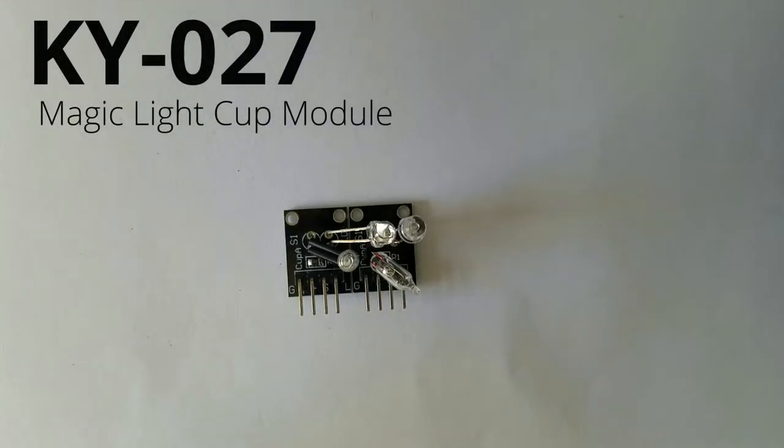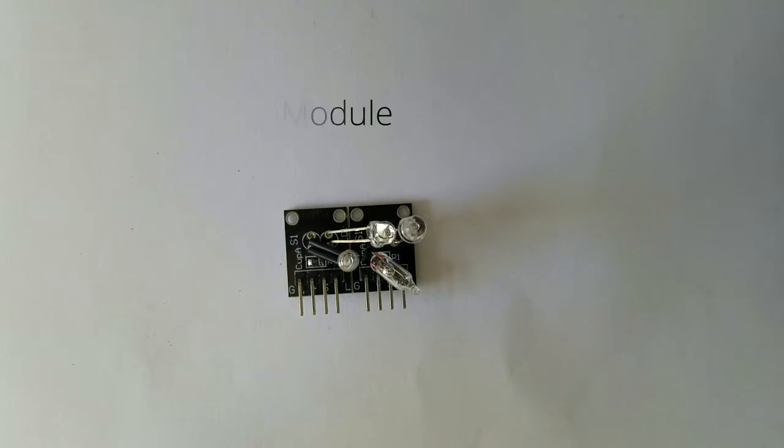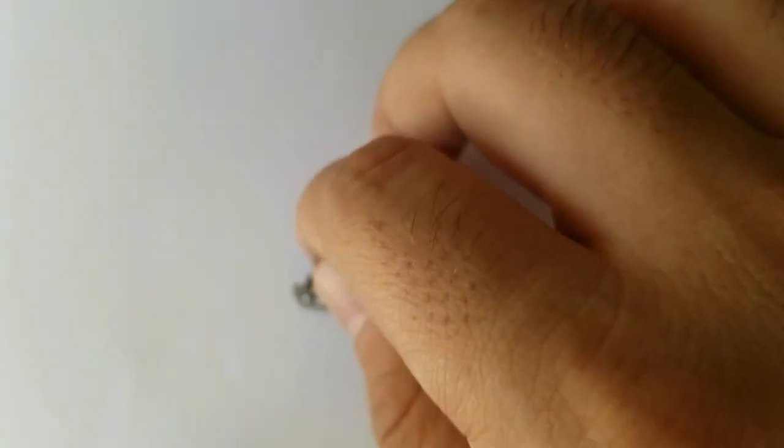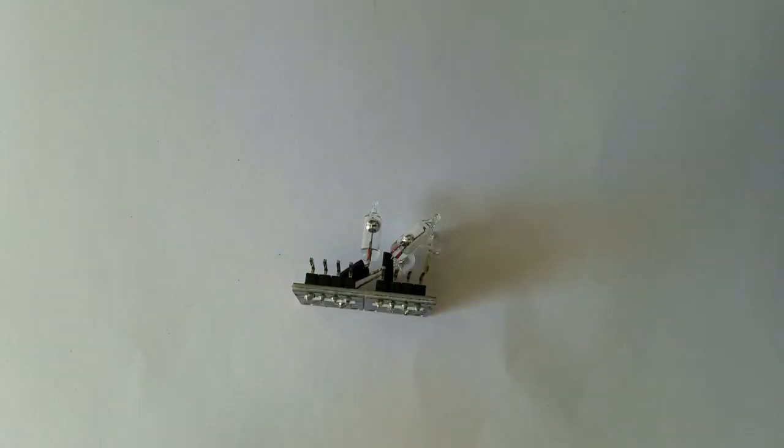Hello guys, today we are going to talk about the Magic Light Cup module known as KY027. This is the module itself, so let's get started.